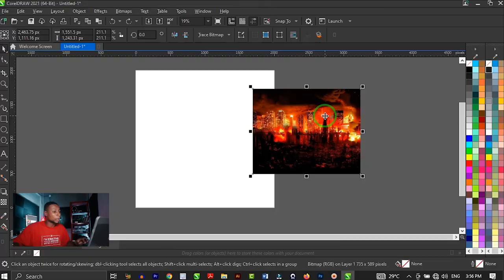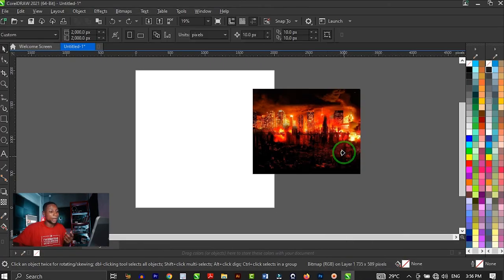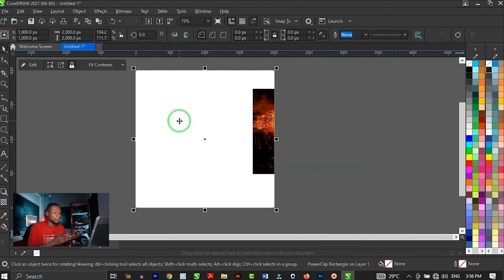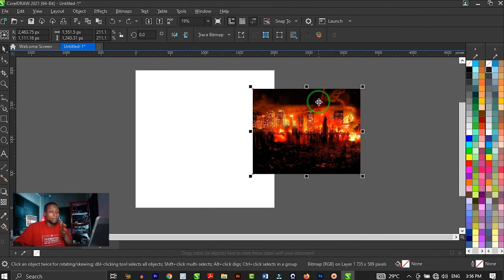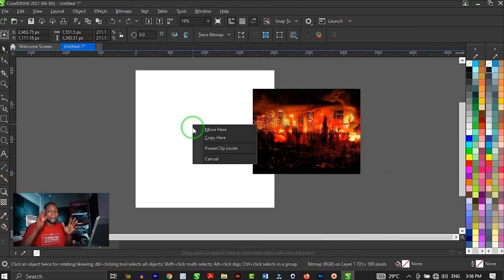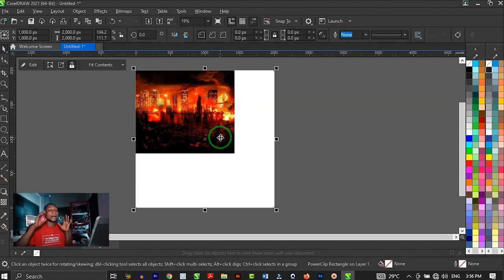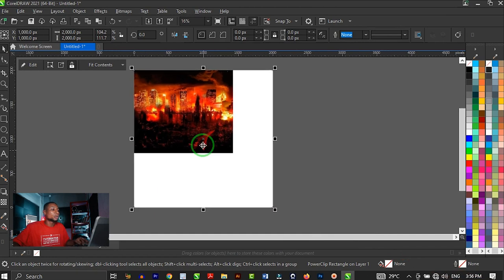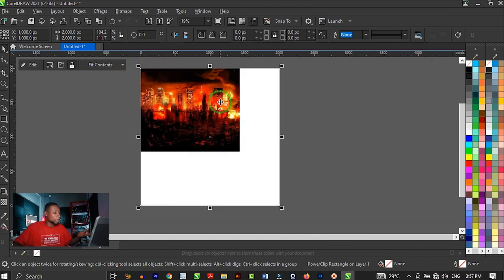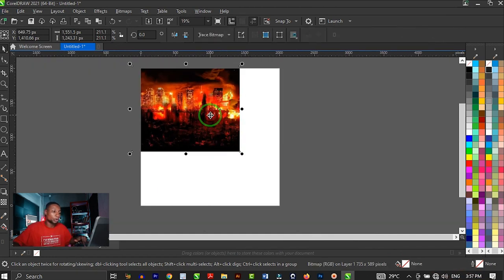There are many ways to PowerClip inside CorelDRAW. You can right-click on the image and select PowerClip Inside, then click where you want to PowerClip. I prefer right-clicking and dragging on the shape, then choosing PowerClip Inside from the options. Automatically the image is PowerClipped inside the shape. To adjust the image, hold Alt on your keyboard and click on the image to select it inside the shape.